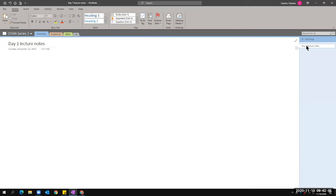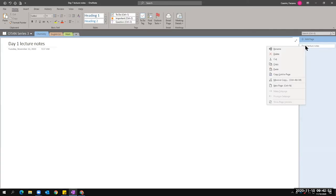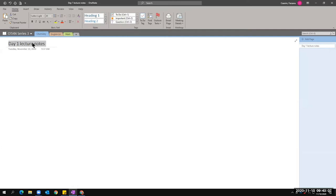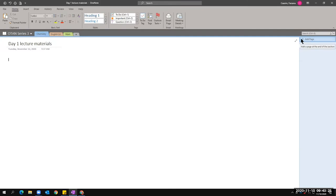Whatever you type will reflect on the right side as the page title. If you want to change it, remember — I love to right-click. Once you right-click, you've got rename, delete, cut, copy, paste. If you want to add more pages, simply click Add Page — there comes another Untitled Page. With OneNote, you will never run out of pages. You can call the next page 'Lecture Materials,' and keep adding as many as you need.